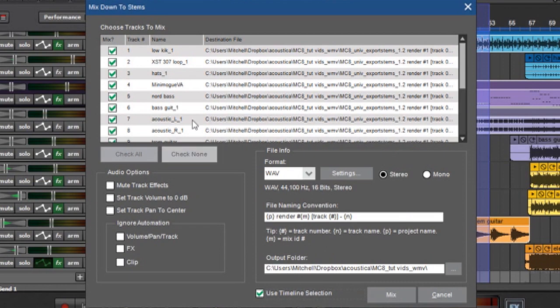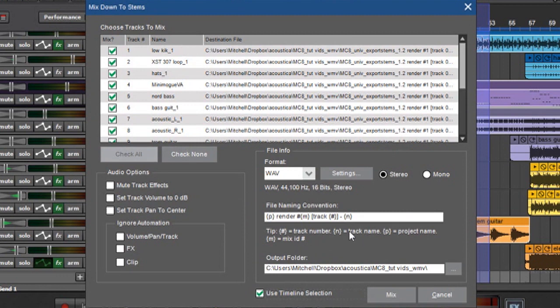So now when I output my audio it's going to output all the tracks but only between bars 9 and 53. If you deselect this it's going to output from bar 1 to however far your audio clips go in your project.